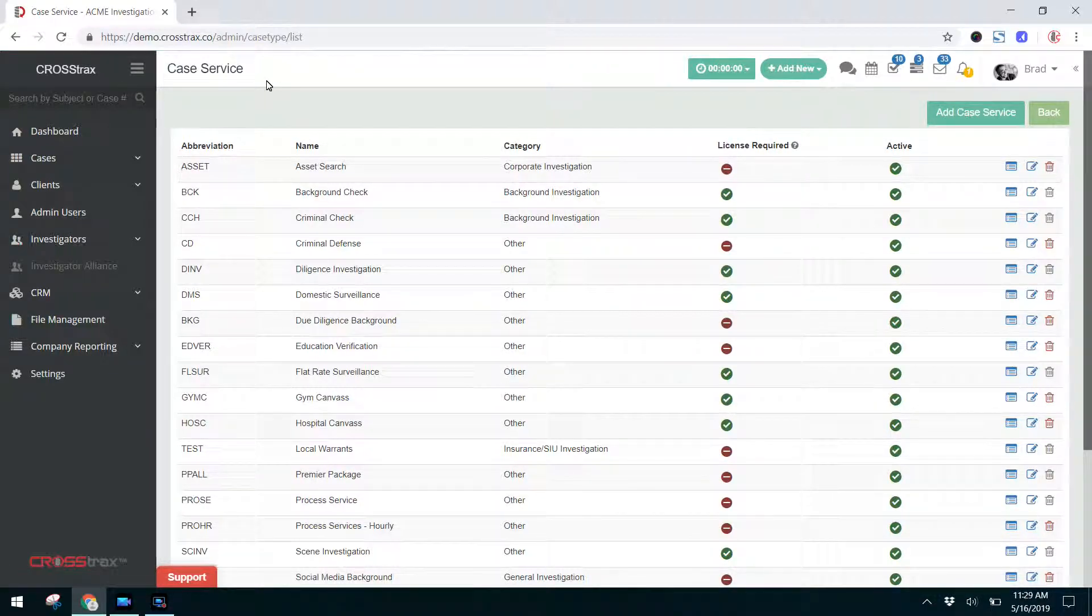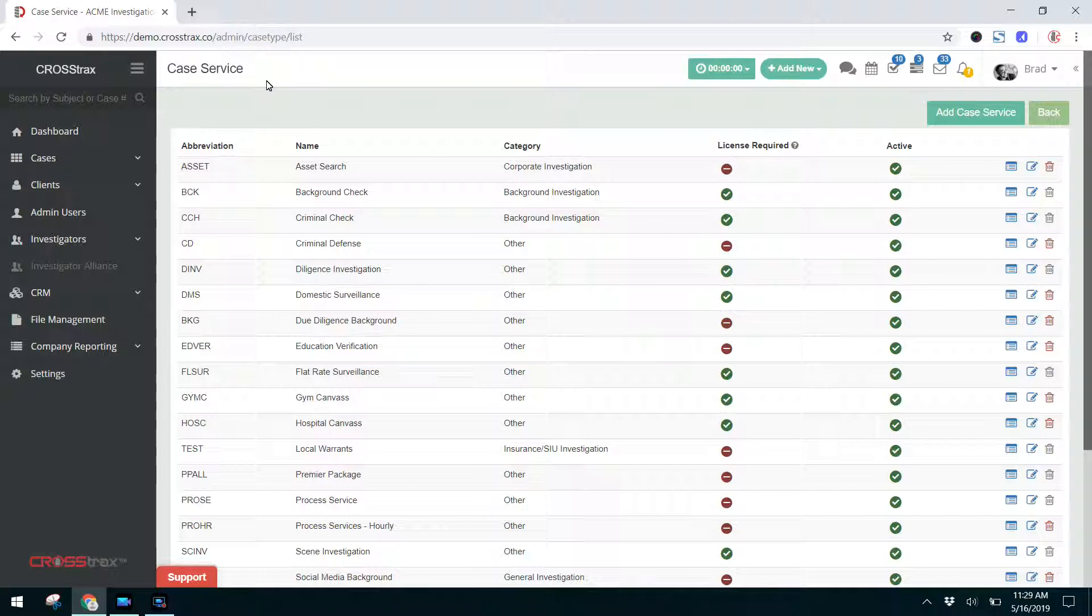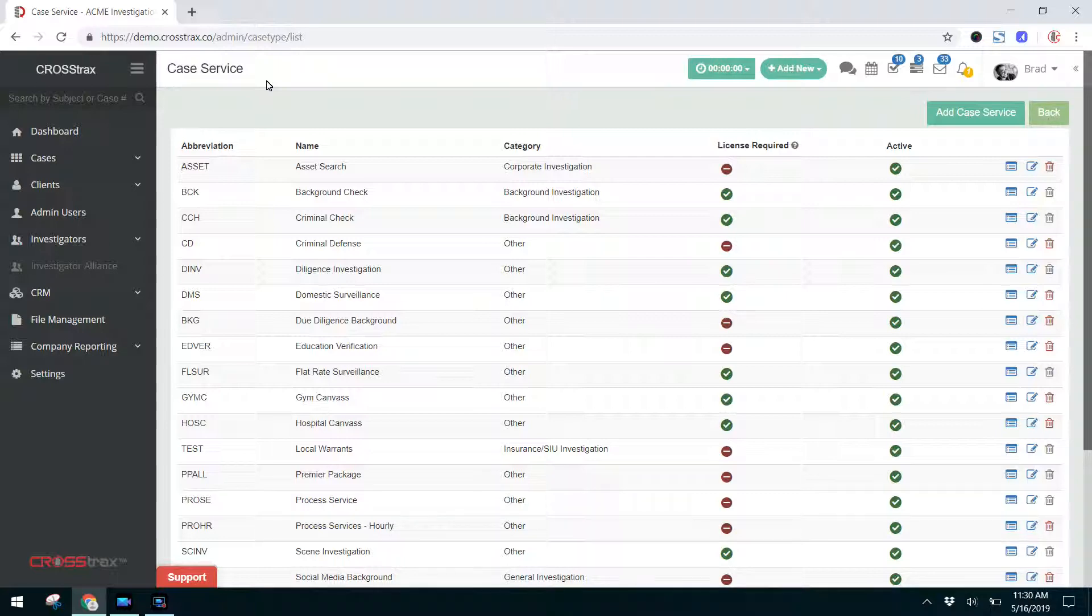Now what are Case Services? Case Services are the individual services that you perform for a particular type of case. As an example, let's say you do a Process Service. So the Case Type is Process Serving. The services that you might perform for that type of case would be locate, you may run a database, a vehicle search. The actual service of the document, that is a case service as well.